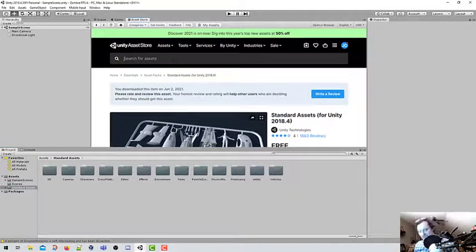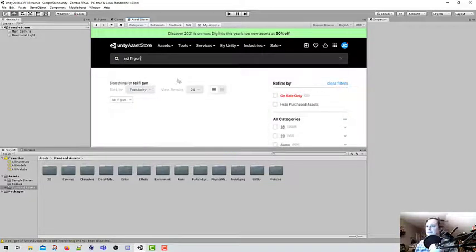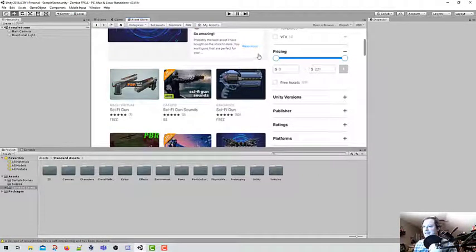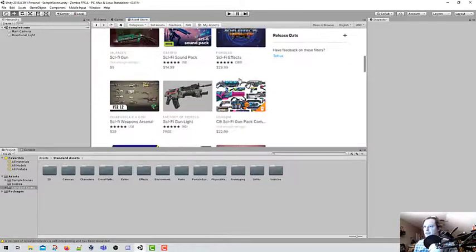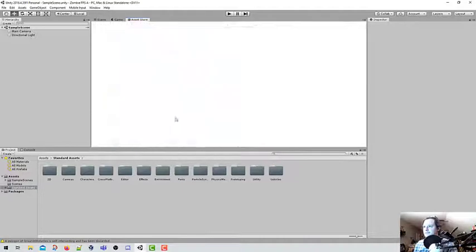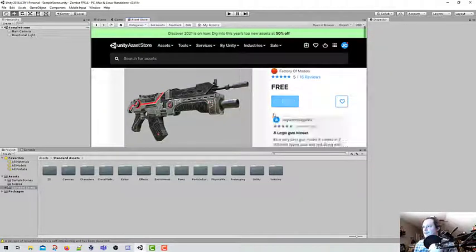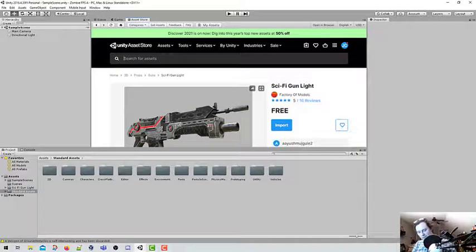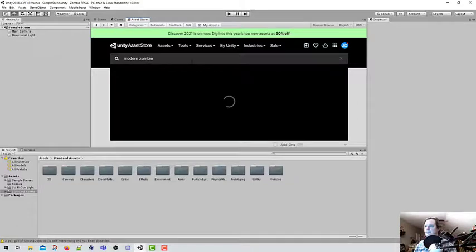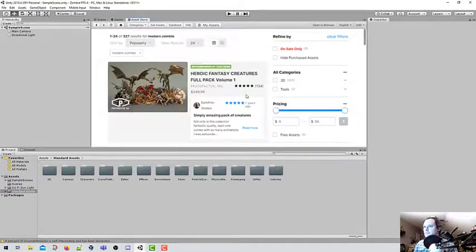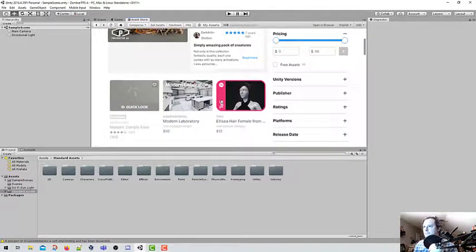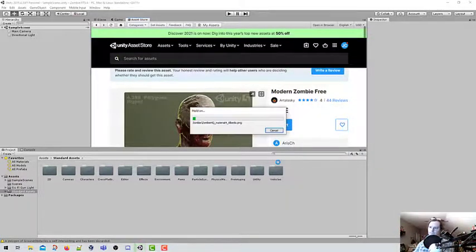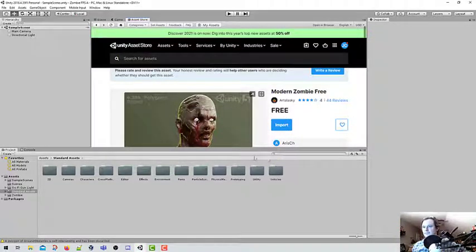What we're going to search for now is sci-fi gun. Again, we're looking for free assets — anything that is free, looks great, something I can throw into a 3D game. This looks cool, we're going to get it. Let's download it and import it. Sci-fi gun light has been added. Let's look for modern zombie. Modern zombie is free — let's go ahead and import it.